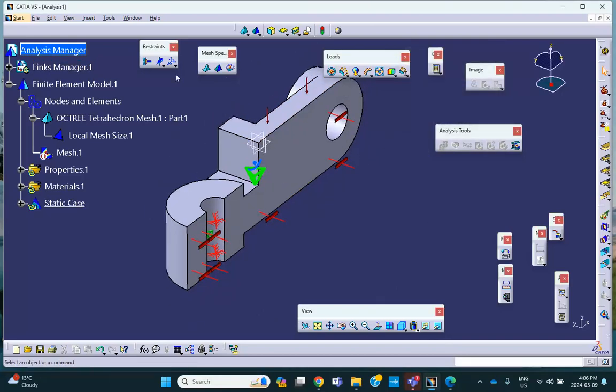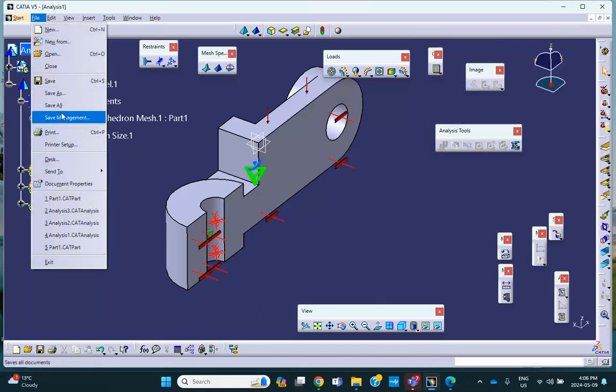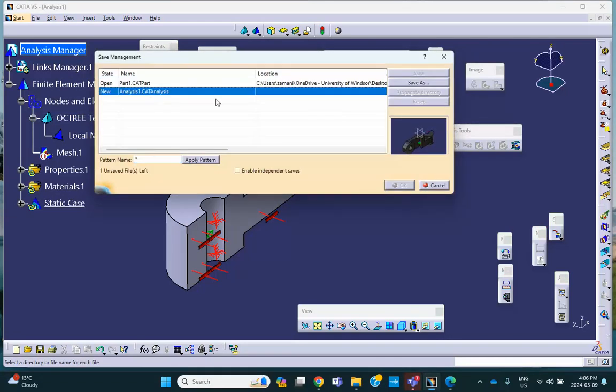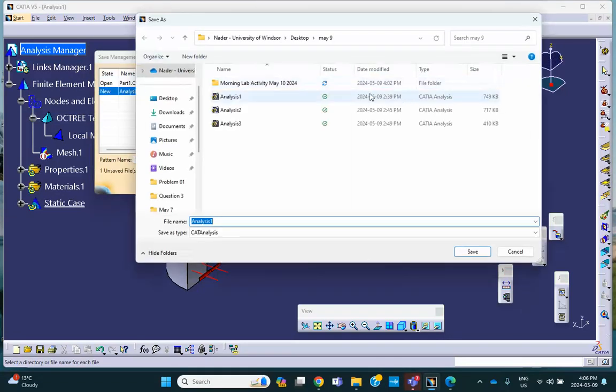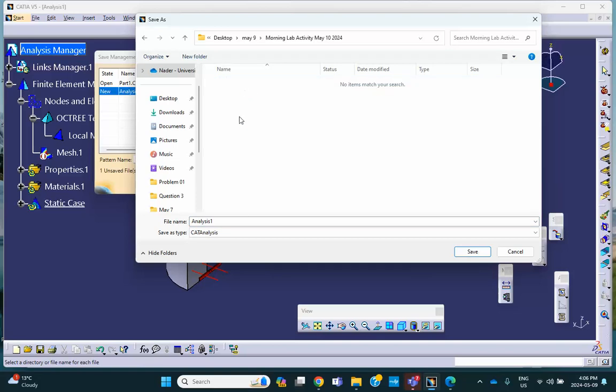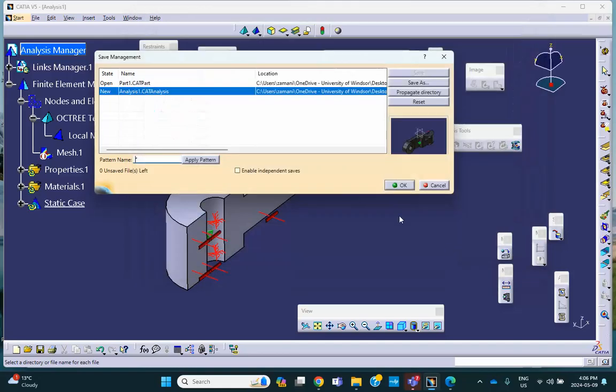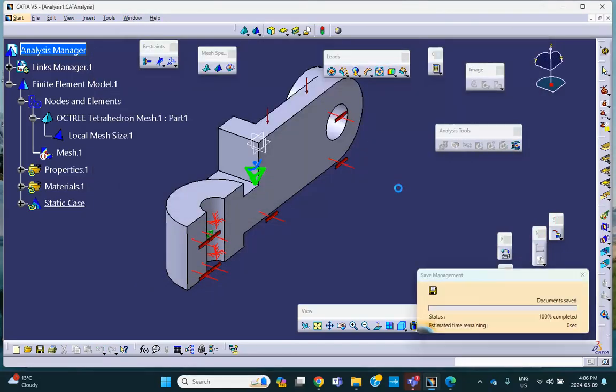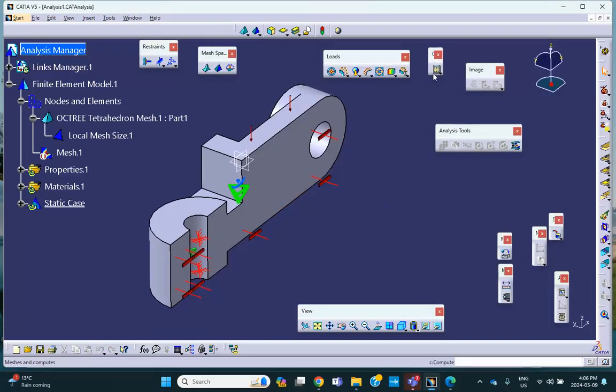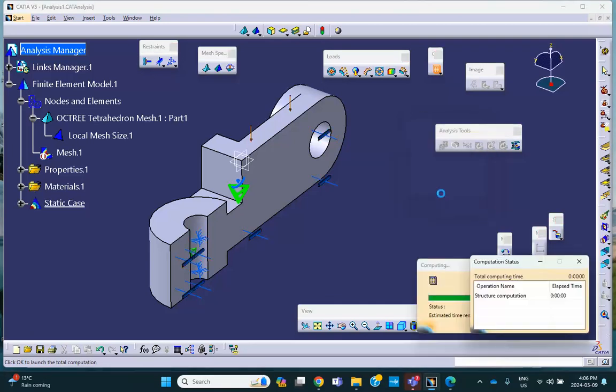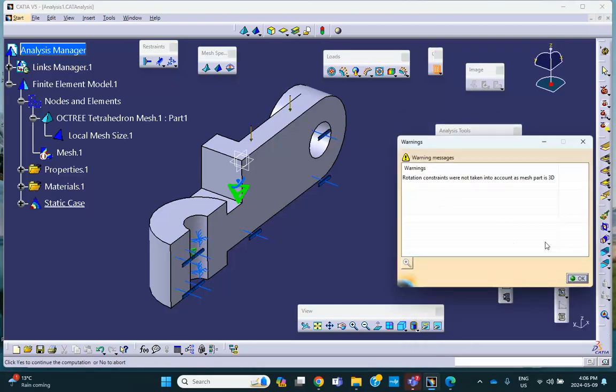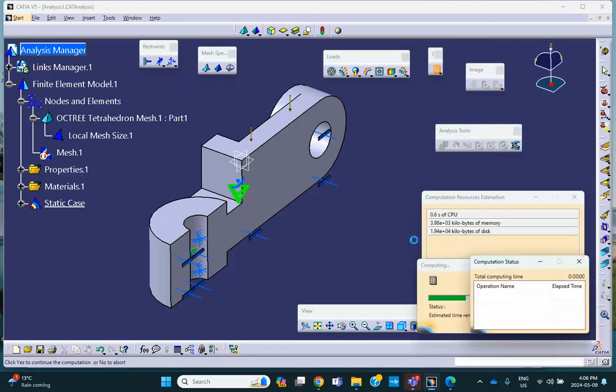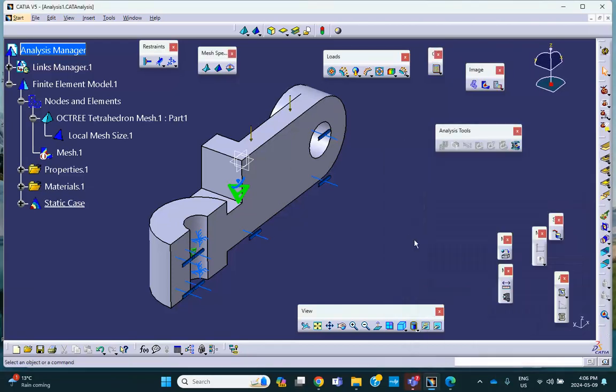Save everything. File. Save management. Analysis. Save as. In that folder, morning lab activity. Week 10. May 10. Sorry. That's not what I meant. I said morning lab activity, May 10. Say, okay. And lo and behold, run it. And things should work out. Don't worry about this warning message because you're getting it because of that surface slider. I don't know why they keep it like that. Good.